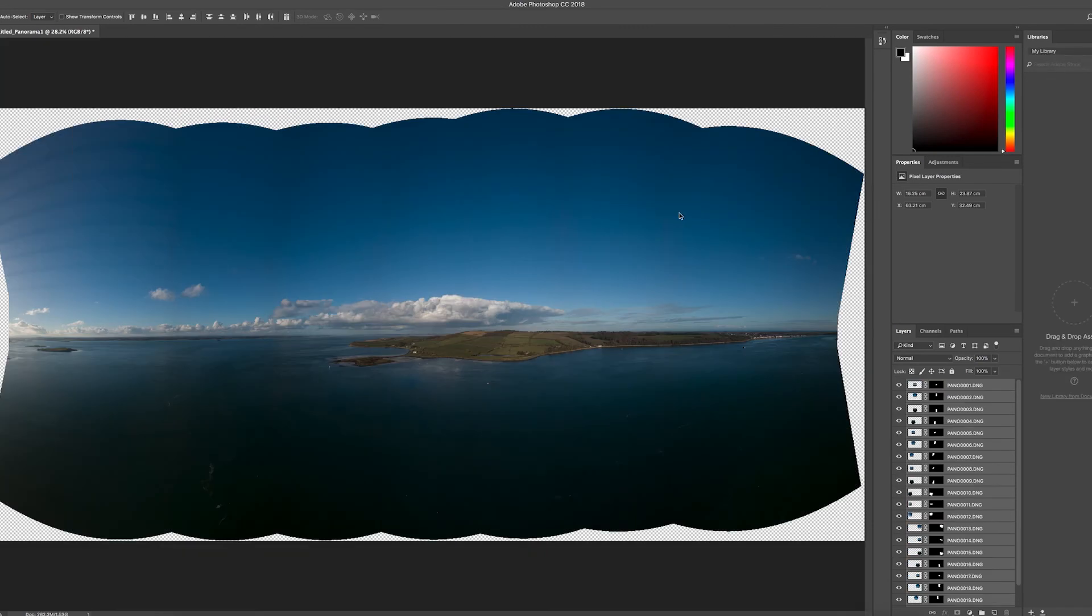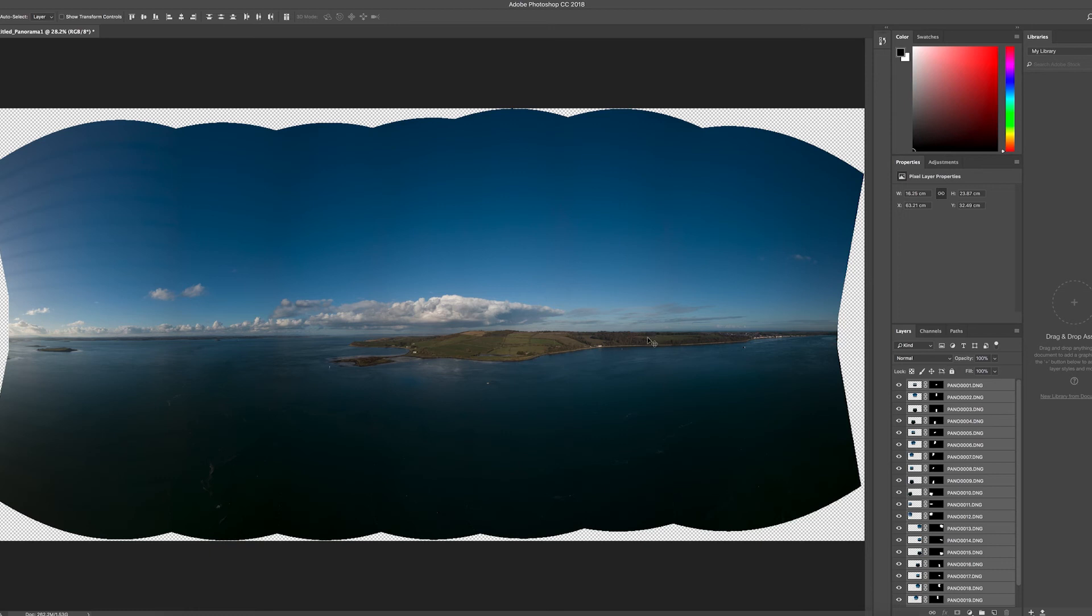And there we are. All in all, that took about three minutes, so I've sped it up for you guys. But this is a much nicer image—there's our big panorama, we can see right across, and now we can just save that however we want.